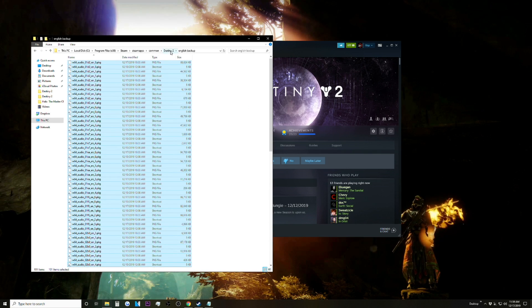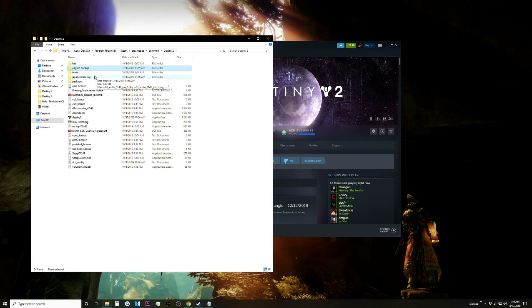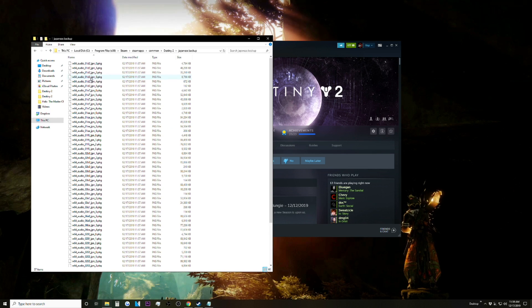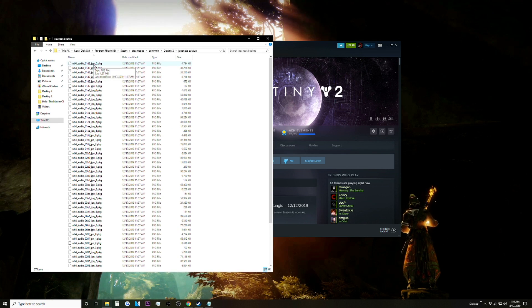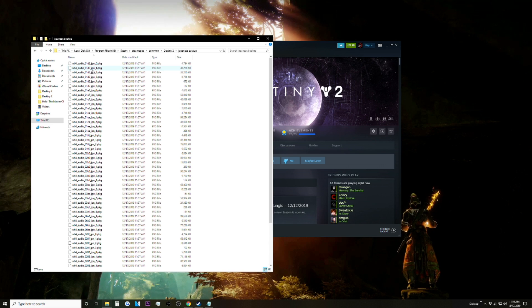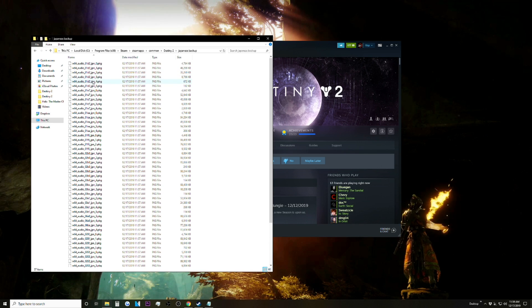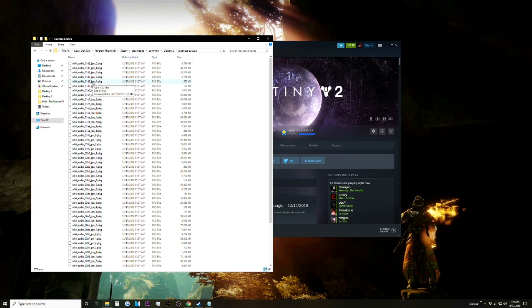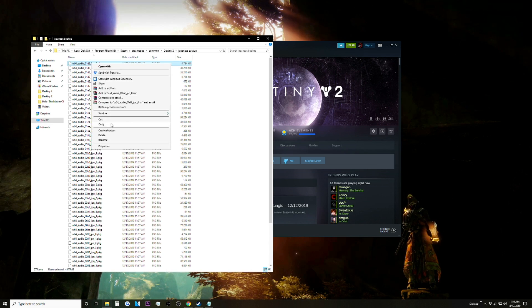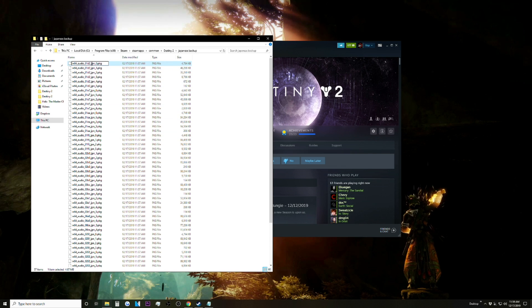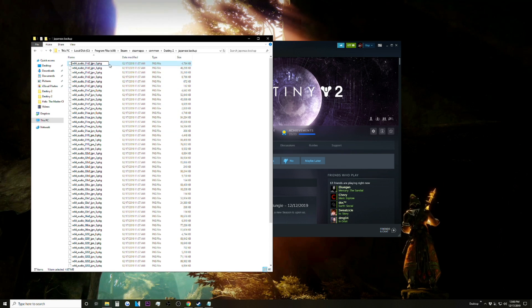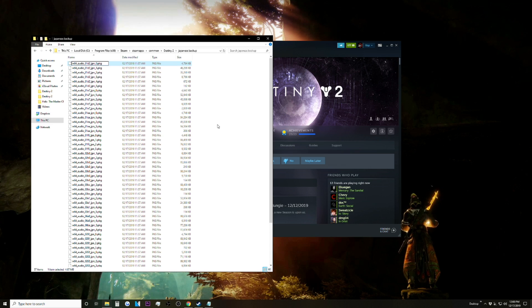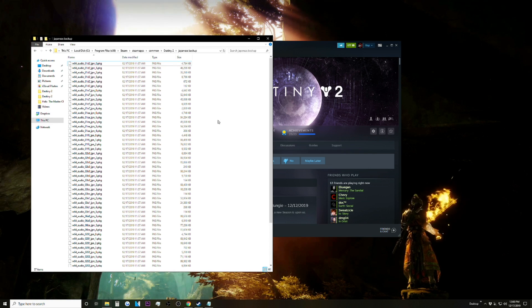Once we've done that, go back to the Destiny 2 folder, go to the Japanese Backup, and what we're going to need to do is you see how it says JPN in every single one of these files - we're going to need to change that to English. Now you can do this manually by going into each file and changing JPN to EN, but I'm going to show you a much easier way.